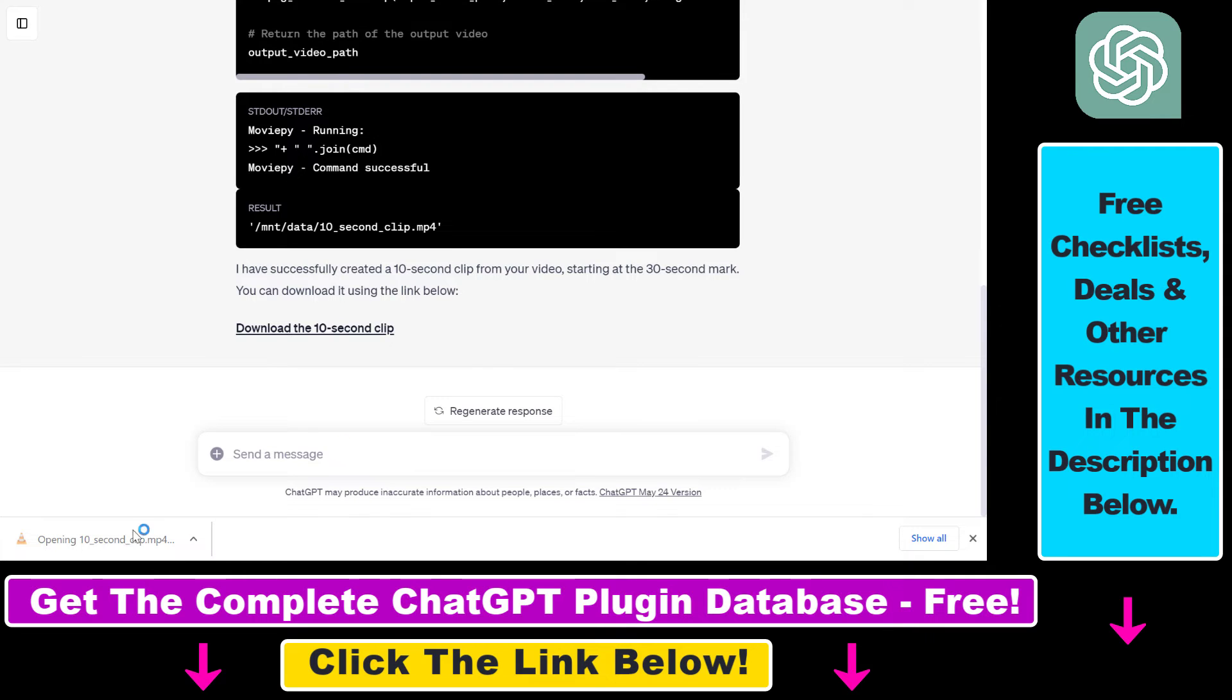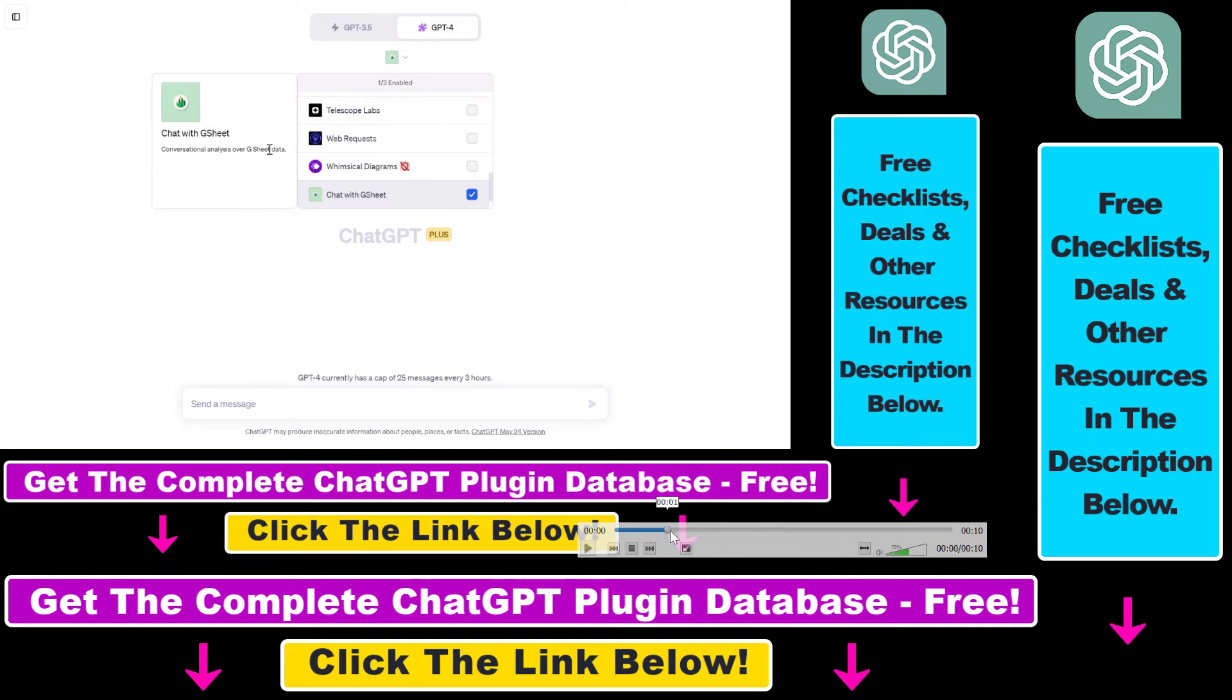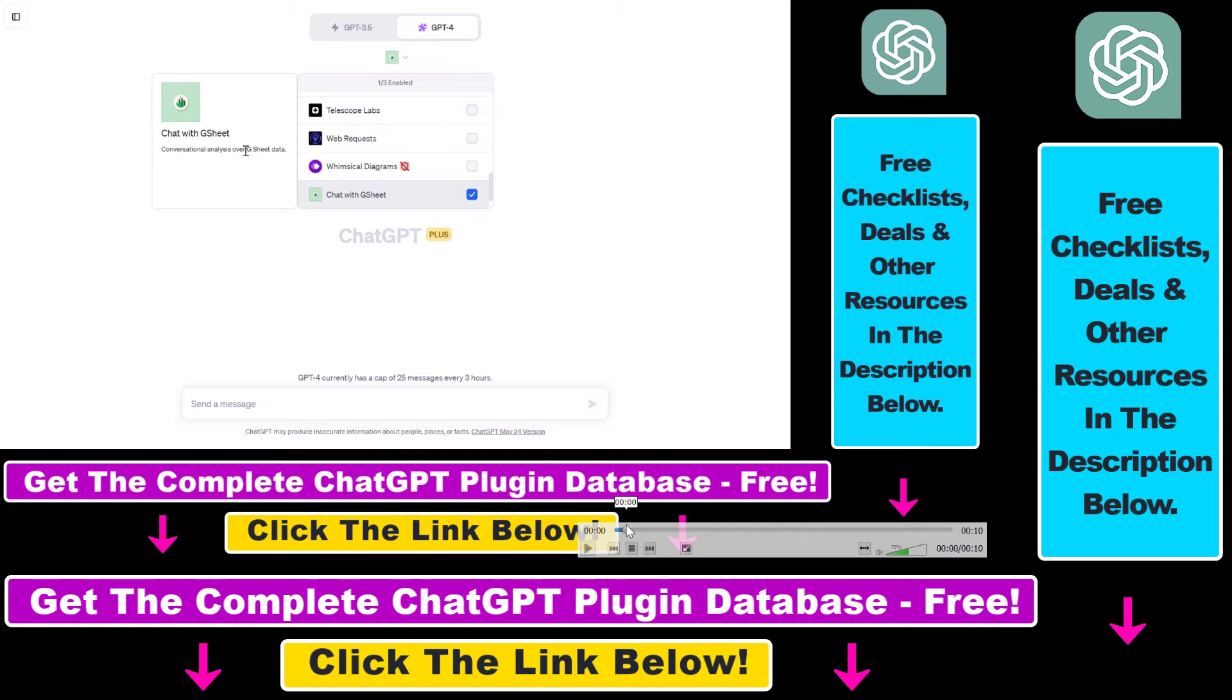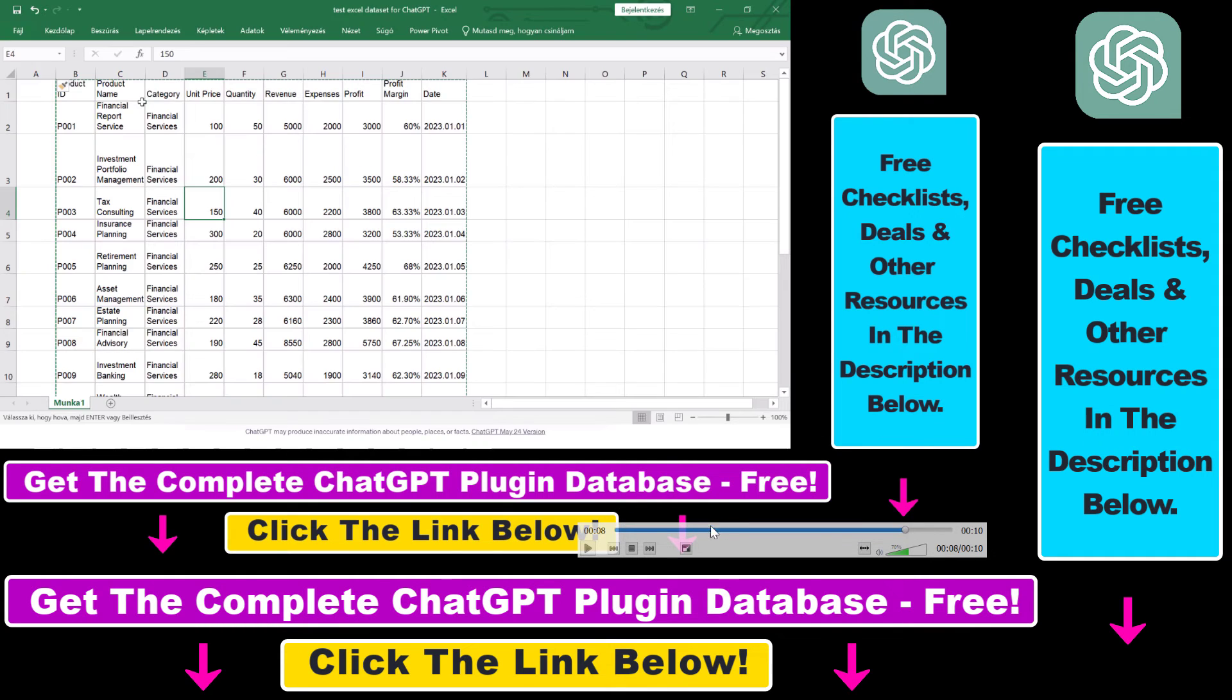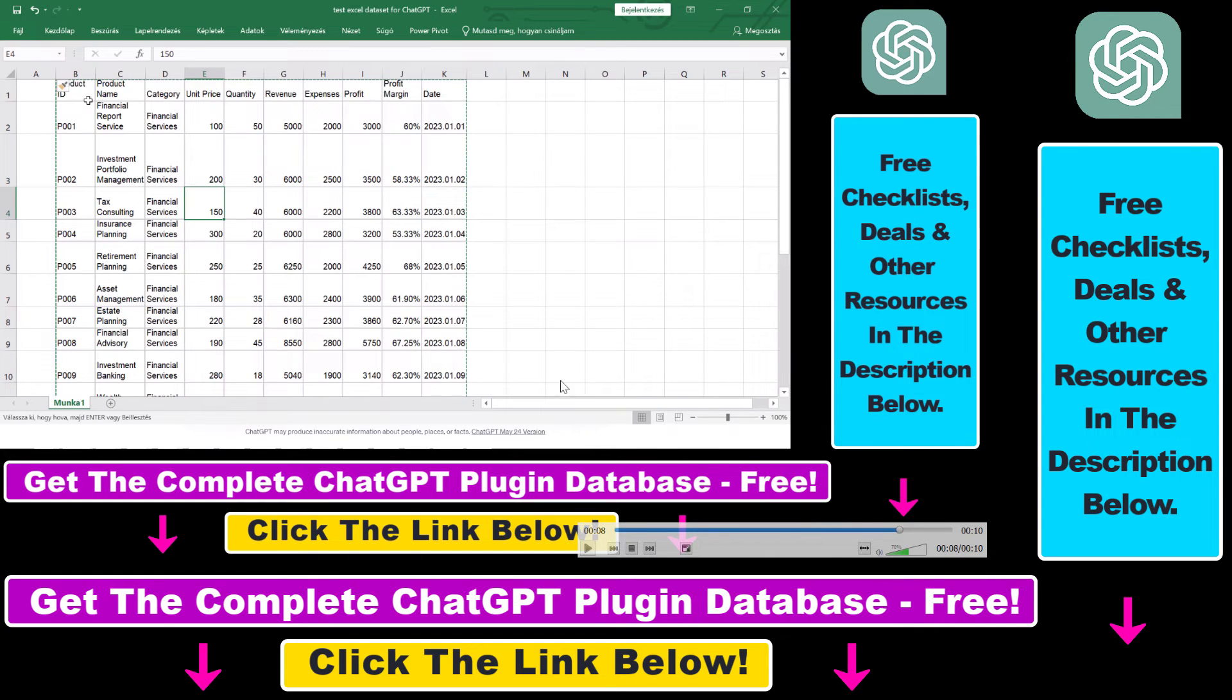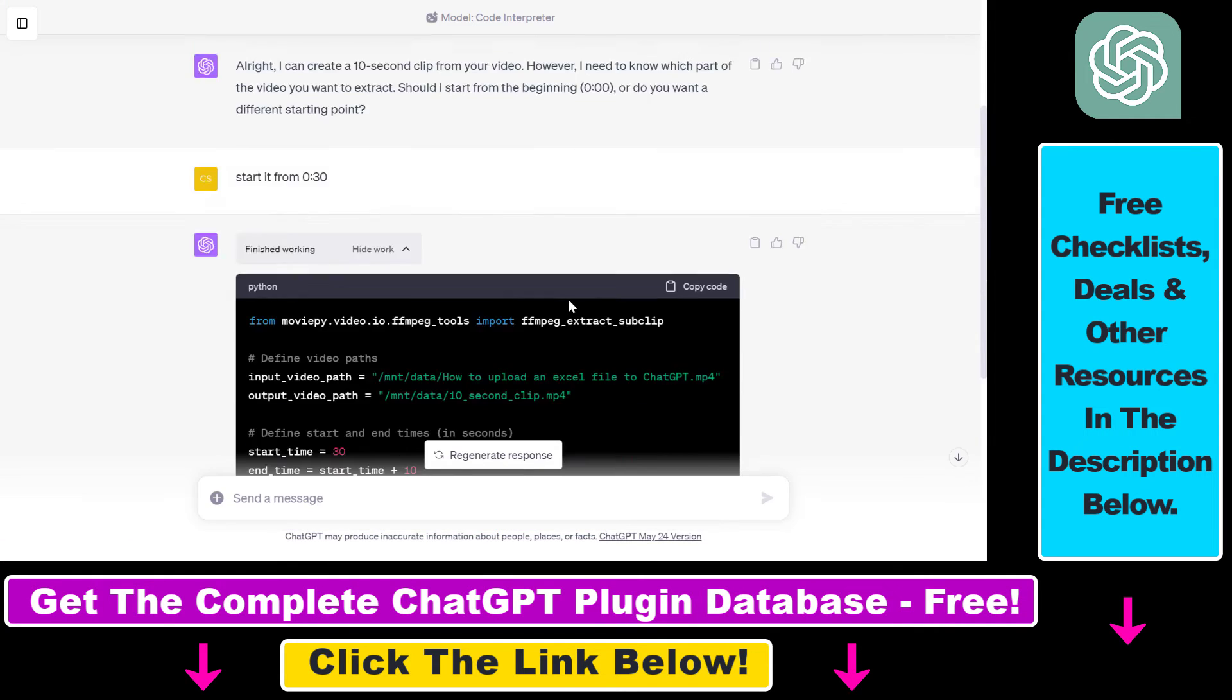So if I open up this video we can see that it is really 10 seconds long so it was successful in that and if I check out the video I can see that this is actually really starting from the 30 second mark from the original video. So this was a successful execution from ChatGPT.